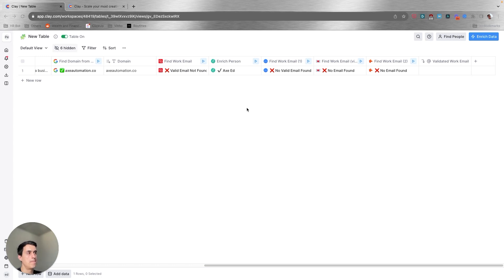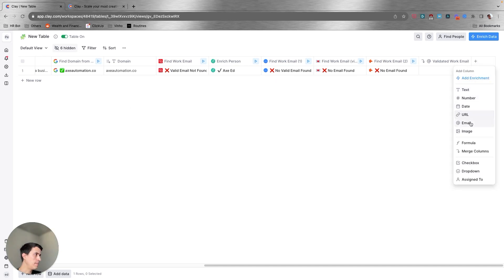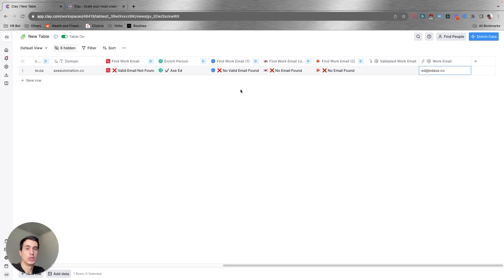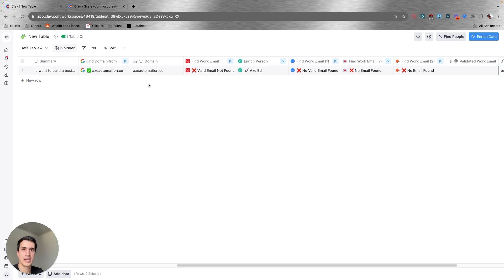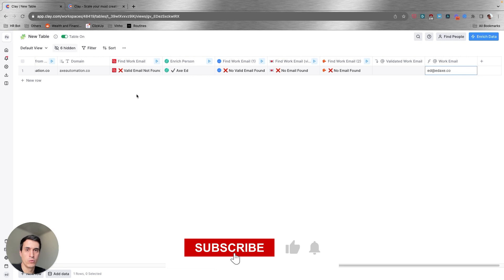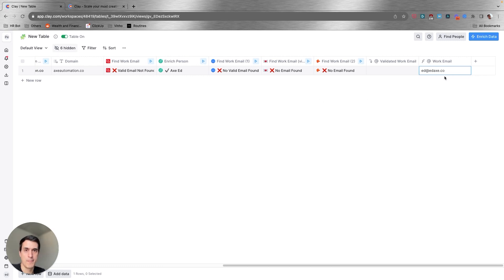As you can see, my email wasn't found — and why did that happen? Because my work email doesn't use my company's domain. I did that to show you that at the same time Clay and these different data sources are looking for the work email, they're also validating the email. That's really important for the success of your outreach campaign. It would be very easy to just find an email like ad@xanomation.co, but that isn't my email — and they correctly say a valid email wasn't found. This is really important when you are trying to enrich a new database.